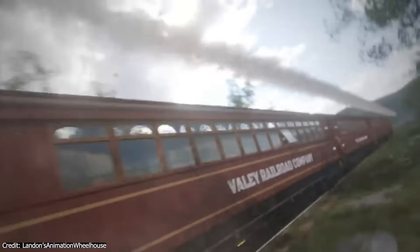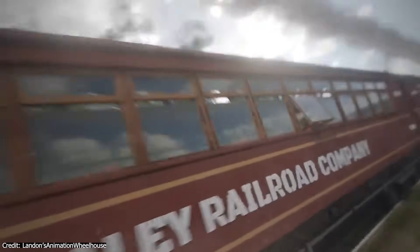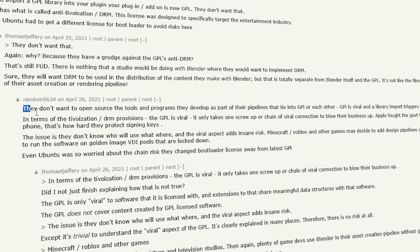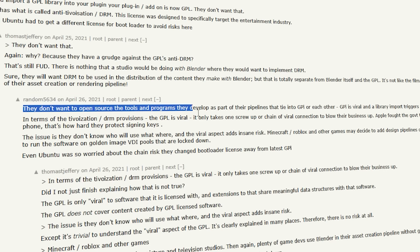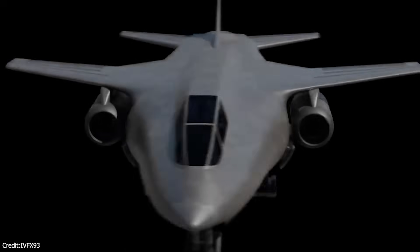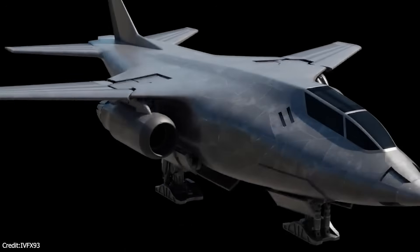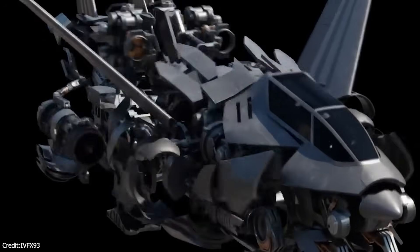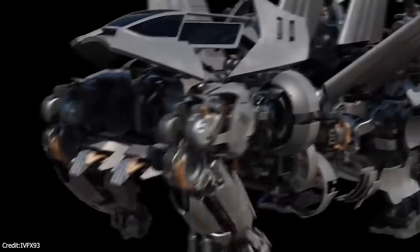One VFX developer on Hacker News argued that studios simply did not want to open-source the tools and programs they develop as part of their pipelines. One screw-up or chain of viral connections was seen as insane risk, reflecting a conservative approach to GPL software, and Blender in particular.